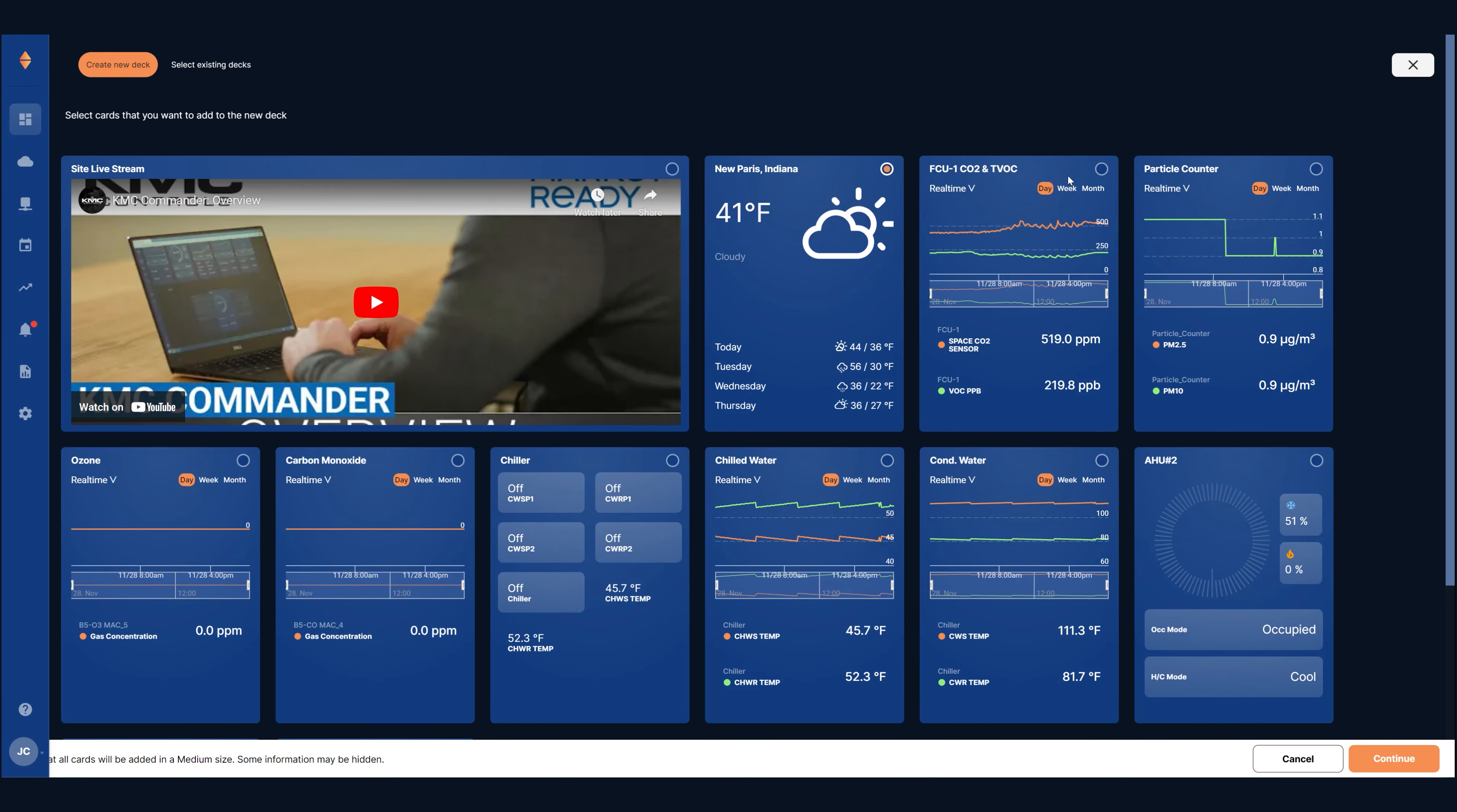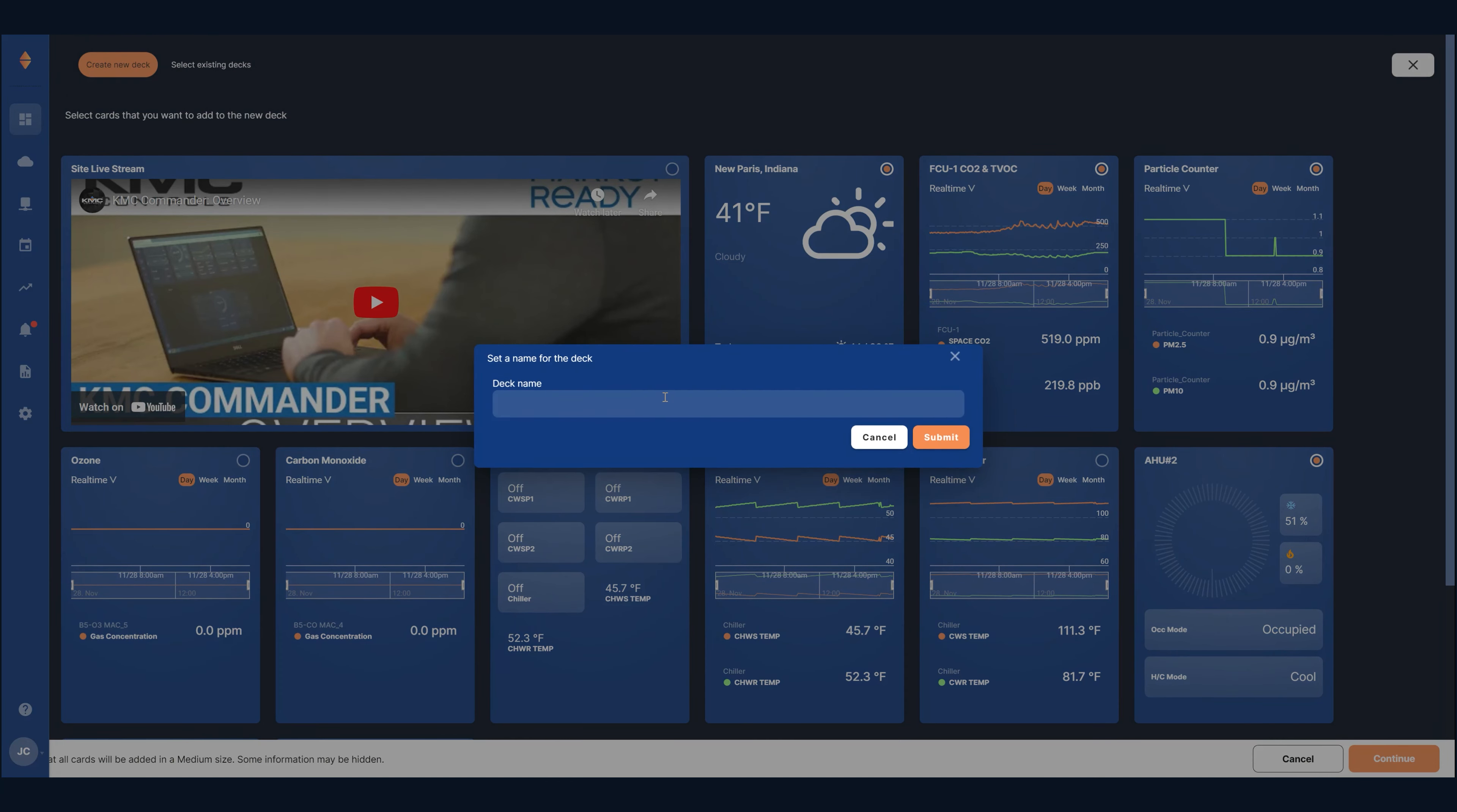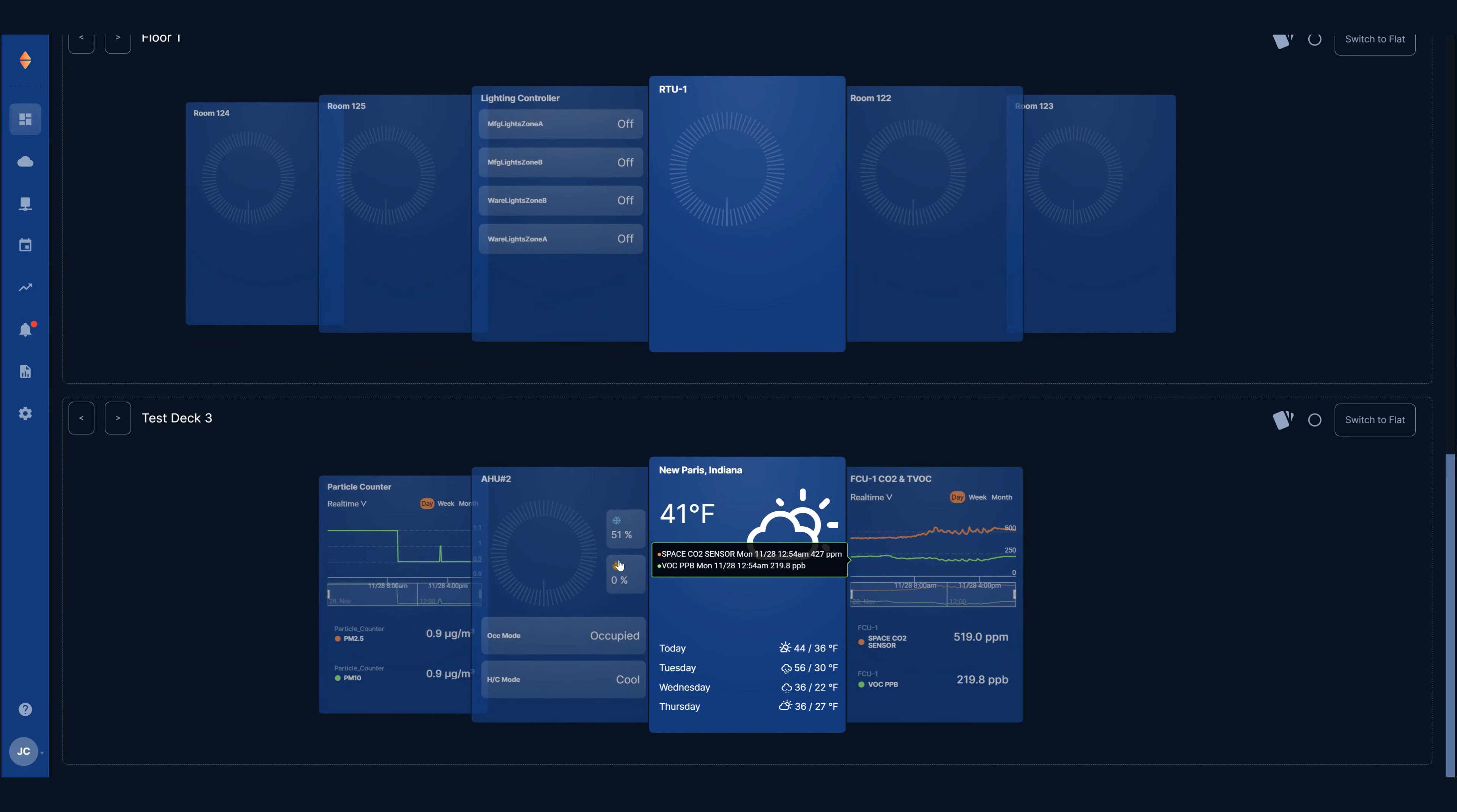Select the cards that you want to add to your deck by clicking their selection circles. Next click the continue button, enter a name for the deck and finally hit submit. Your new deck appears on the dashboard and is also added automatically to the deck library.